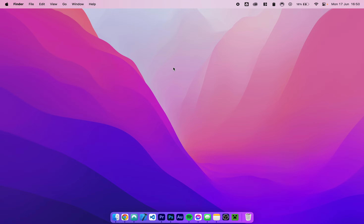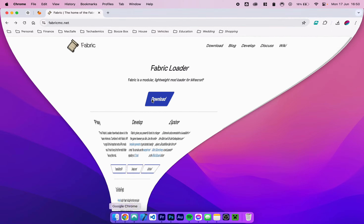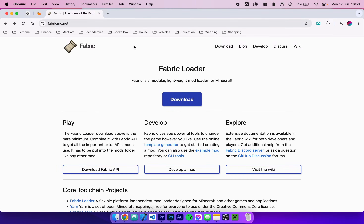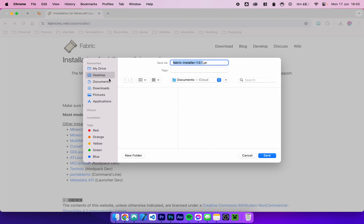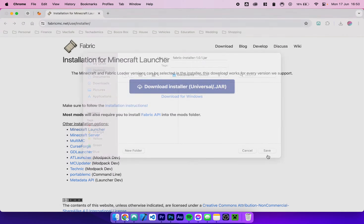Now we need to download Fabric. To do this, go to your web browser and navigate to the fabricmc.net website — I'll leave a link in the description. From here you want to click on Download, then click on Download Installer — the universal/jar version. In this case I'm going to save the installer to my desktop.